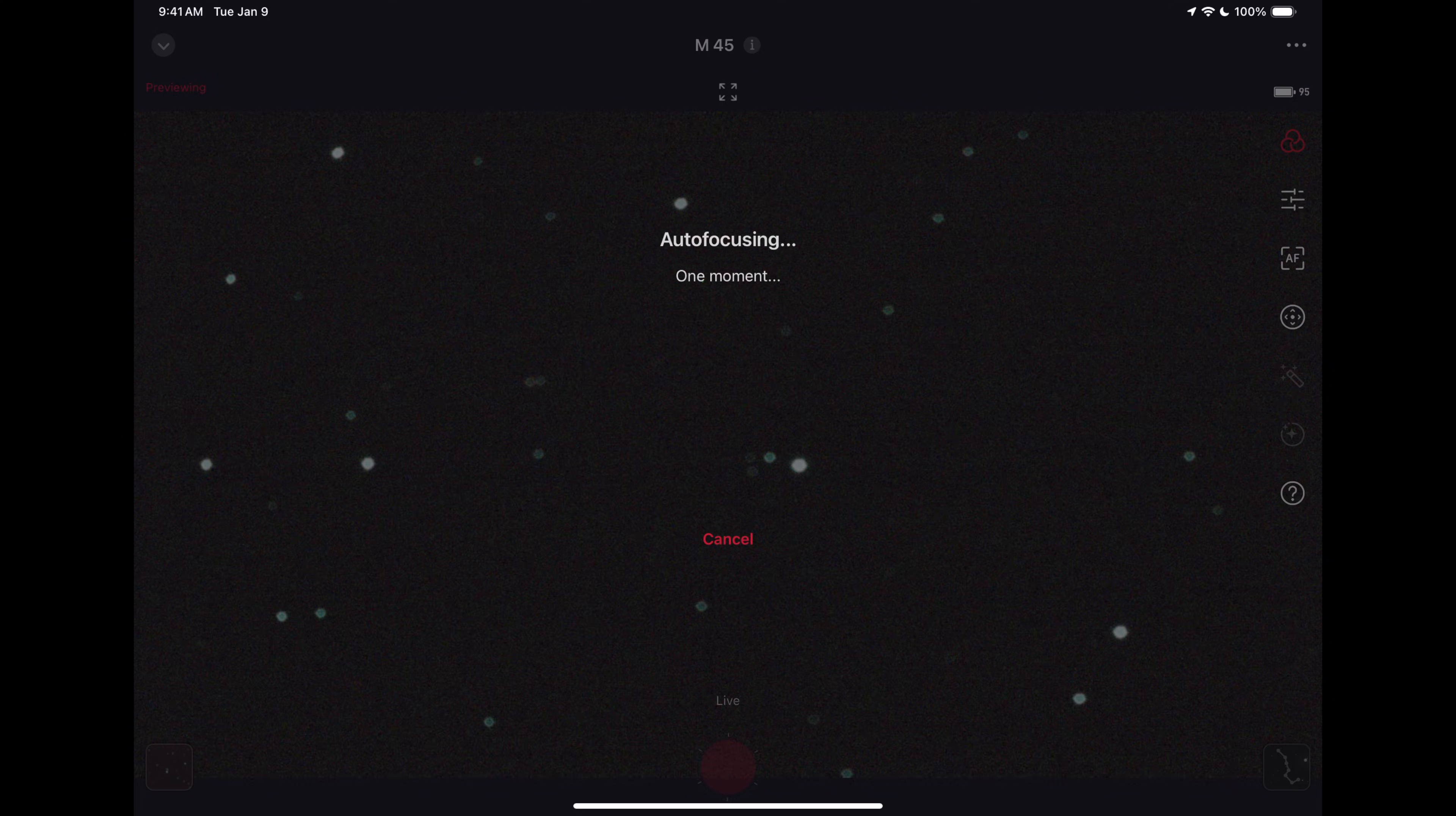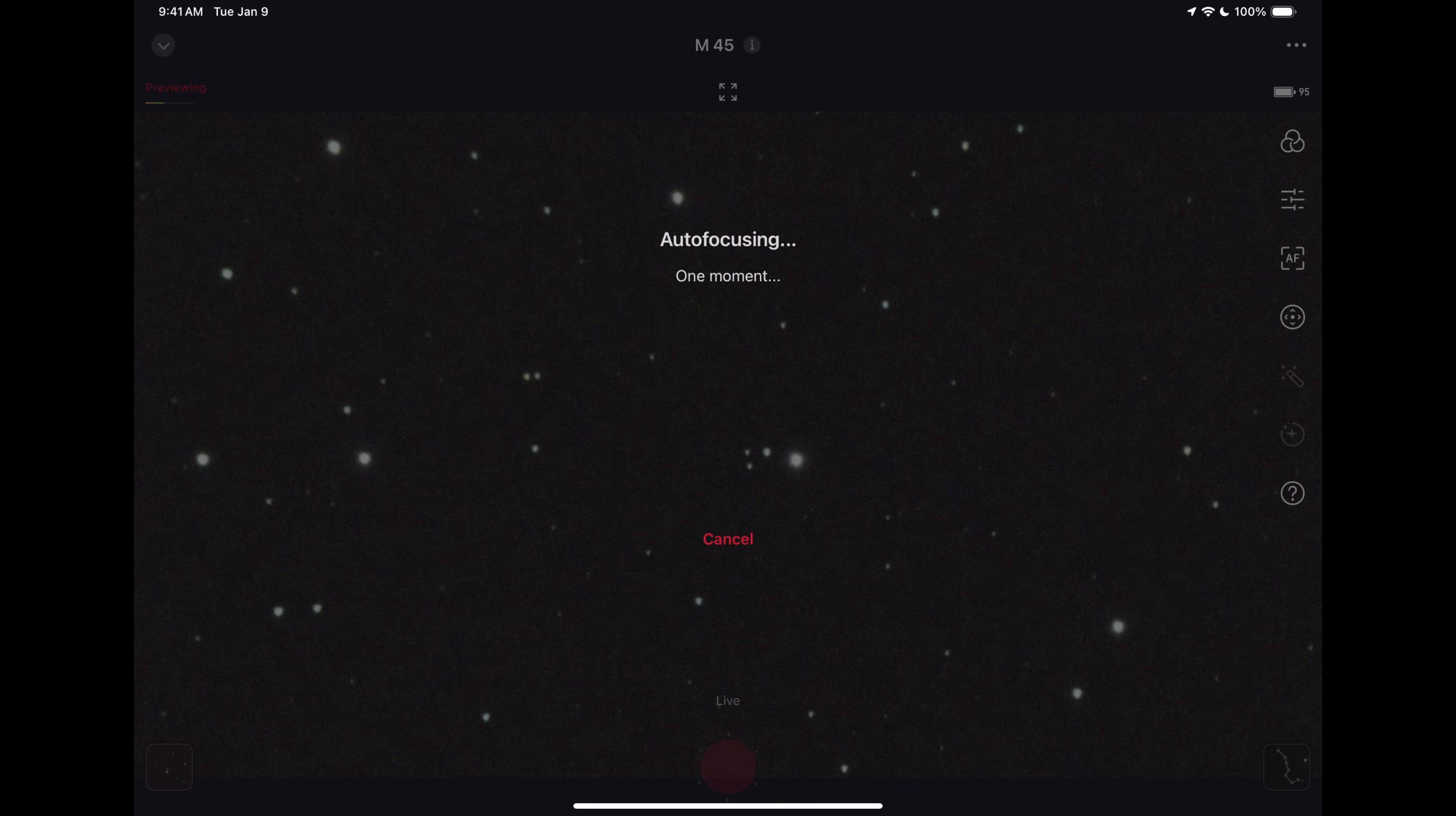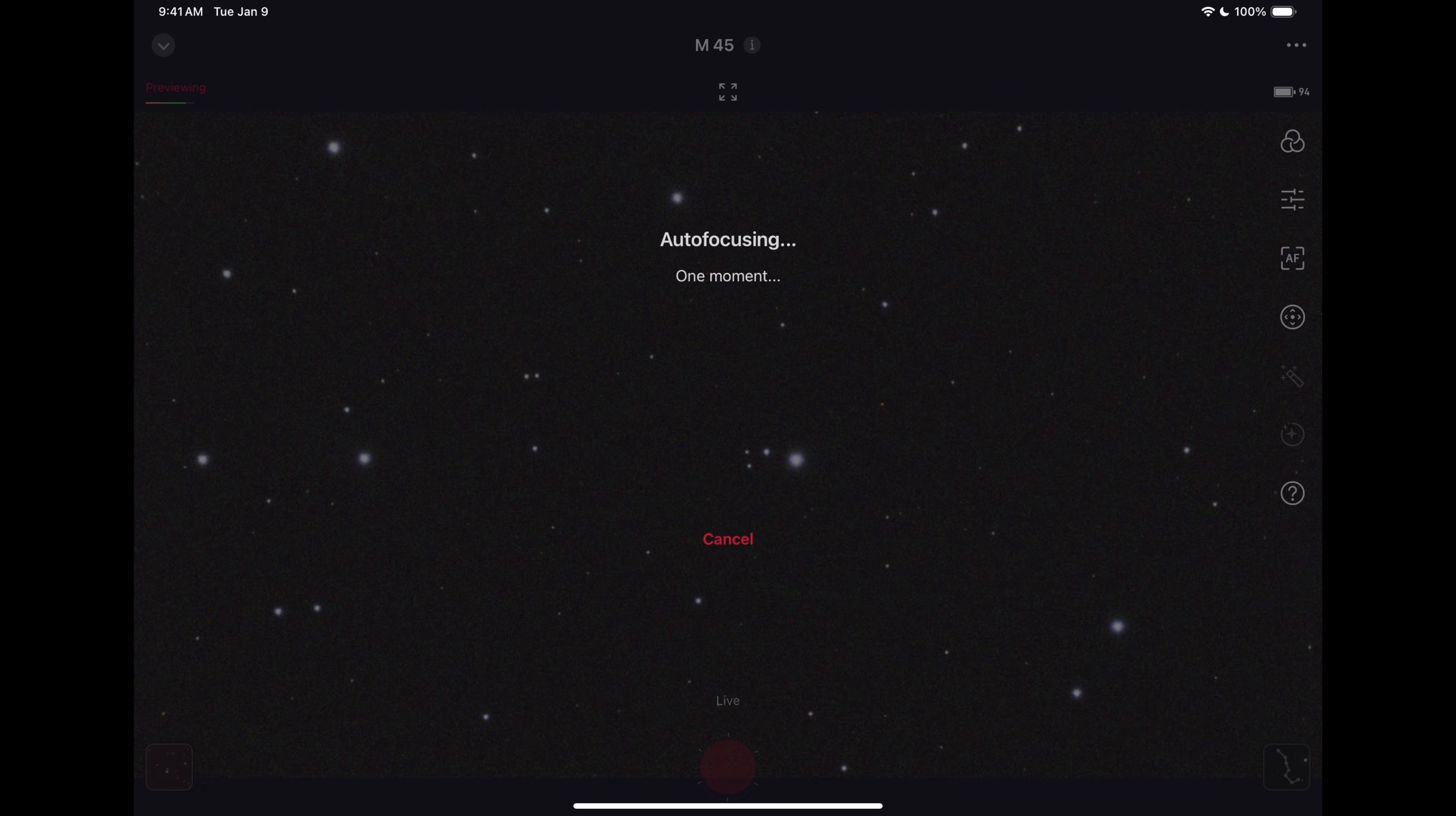Once this is auto focused we're kind of ready to go. Right away the Seestar app is auto focusing our star field and it's going to know because it's going to make those stars kind of fat and wide and then it's going to make them narrow and find exactly where it needs to be. You can manually focus a Seestar pretty easily through the app as well but in practice especially on star fields it's really good.